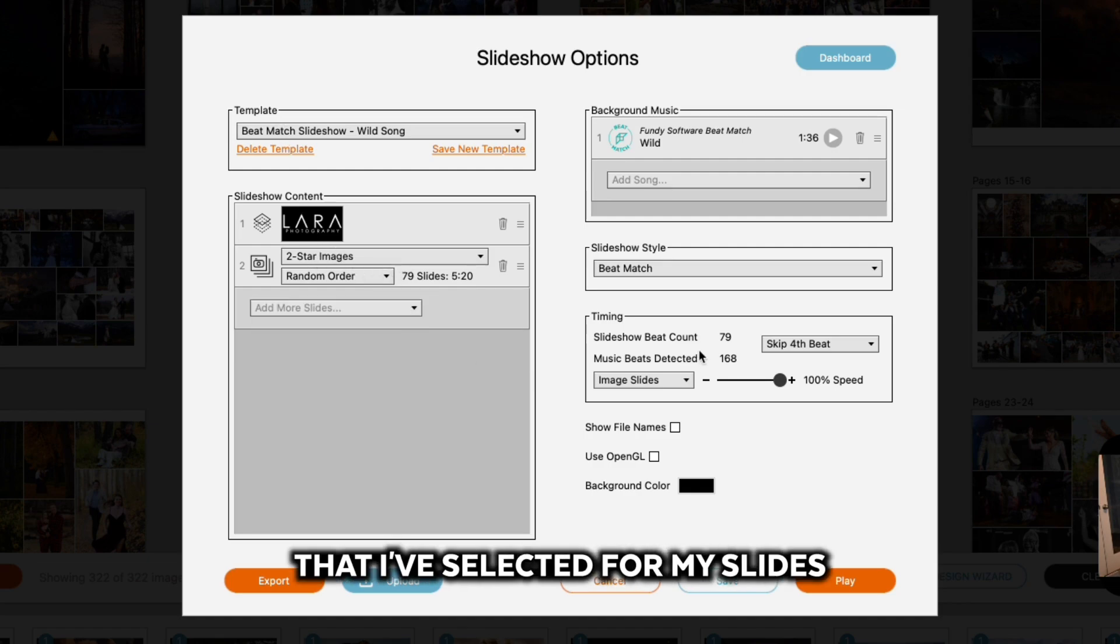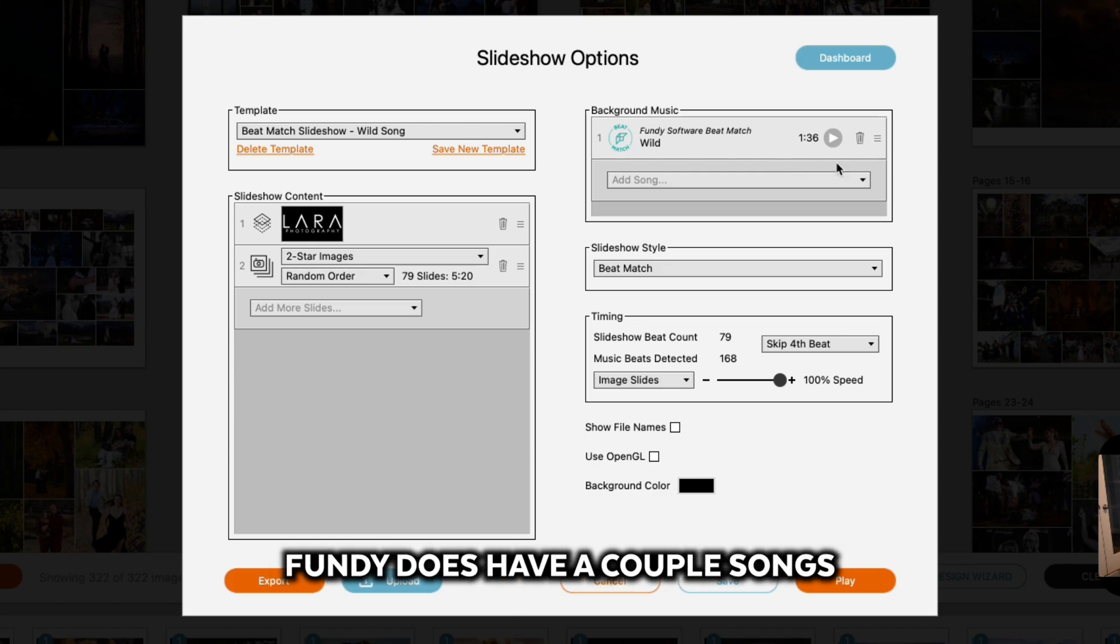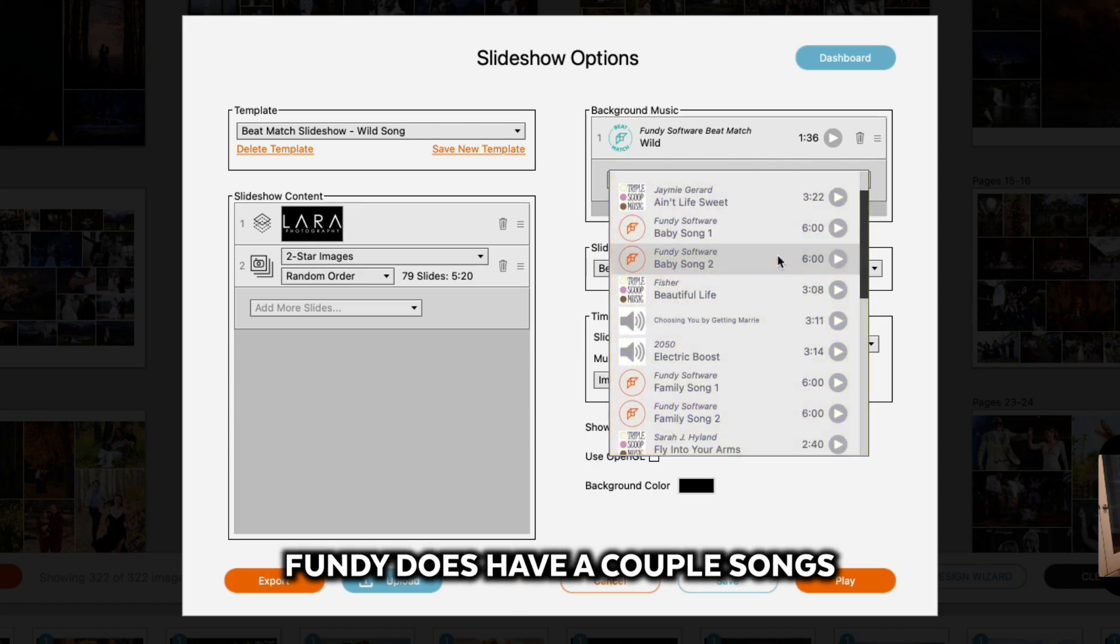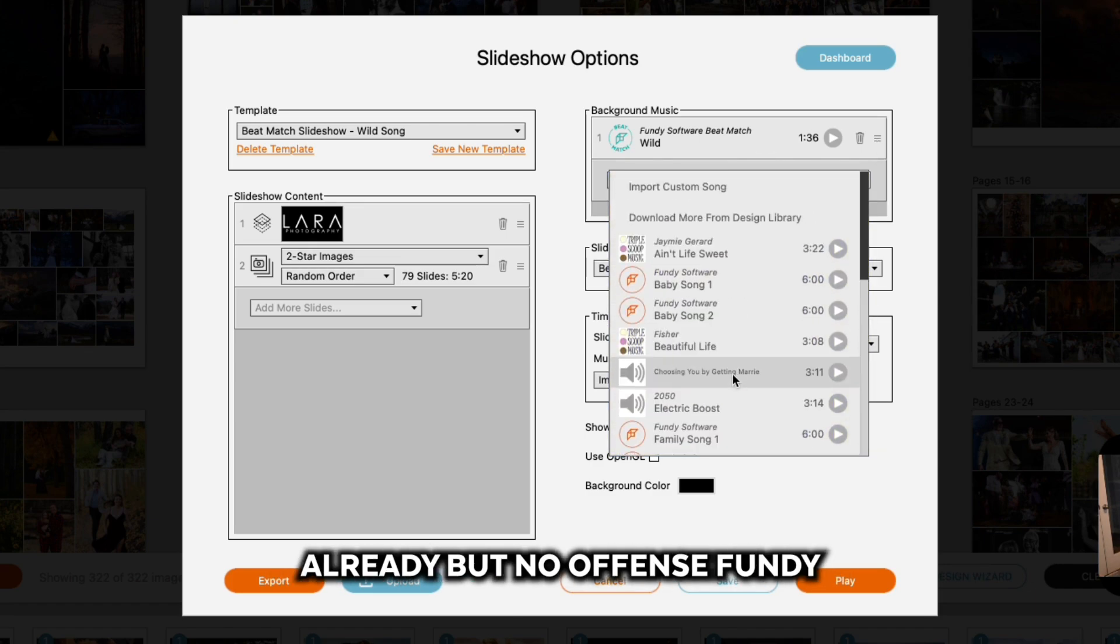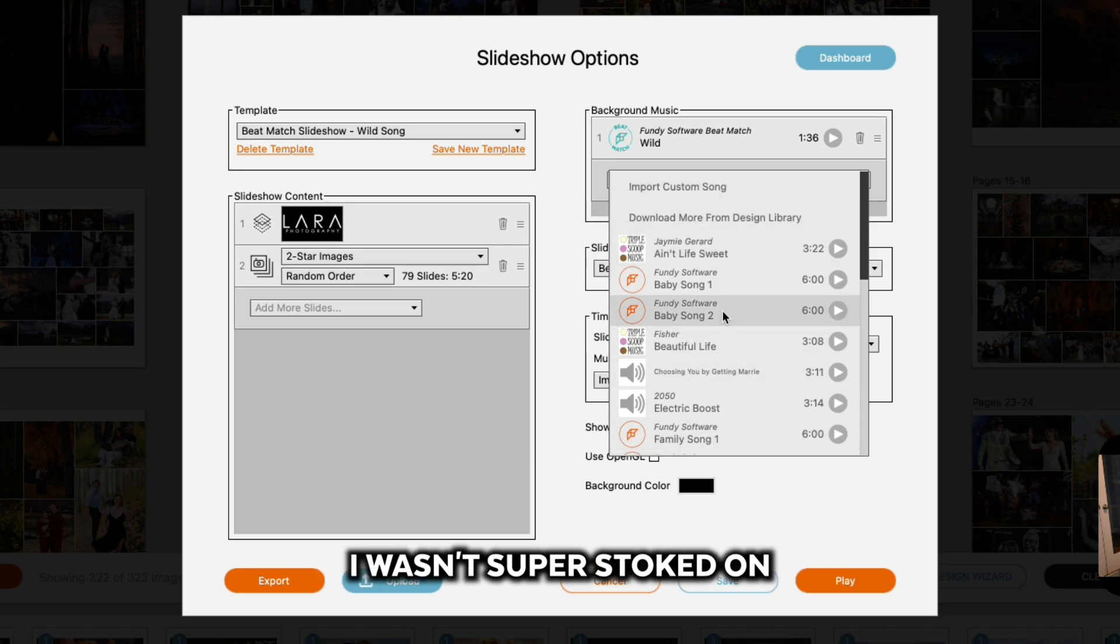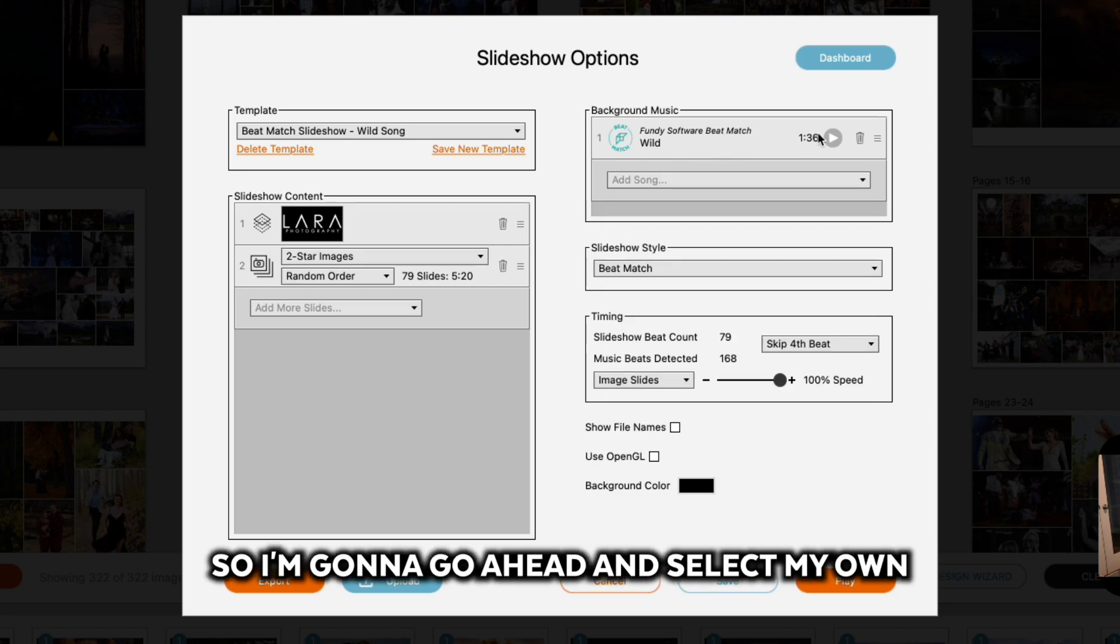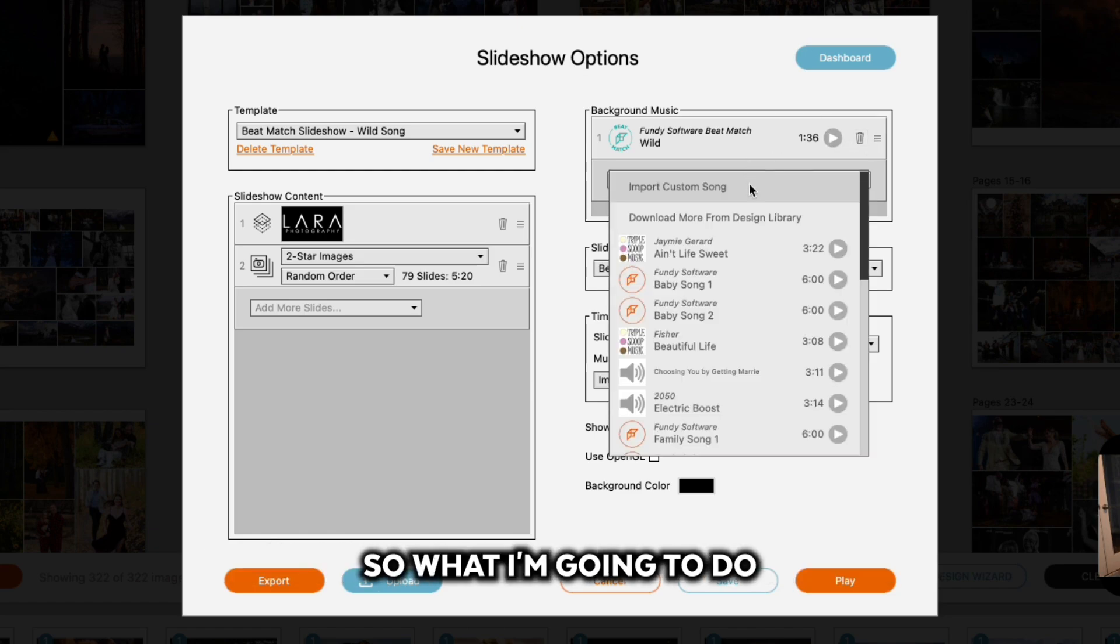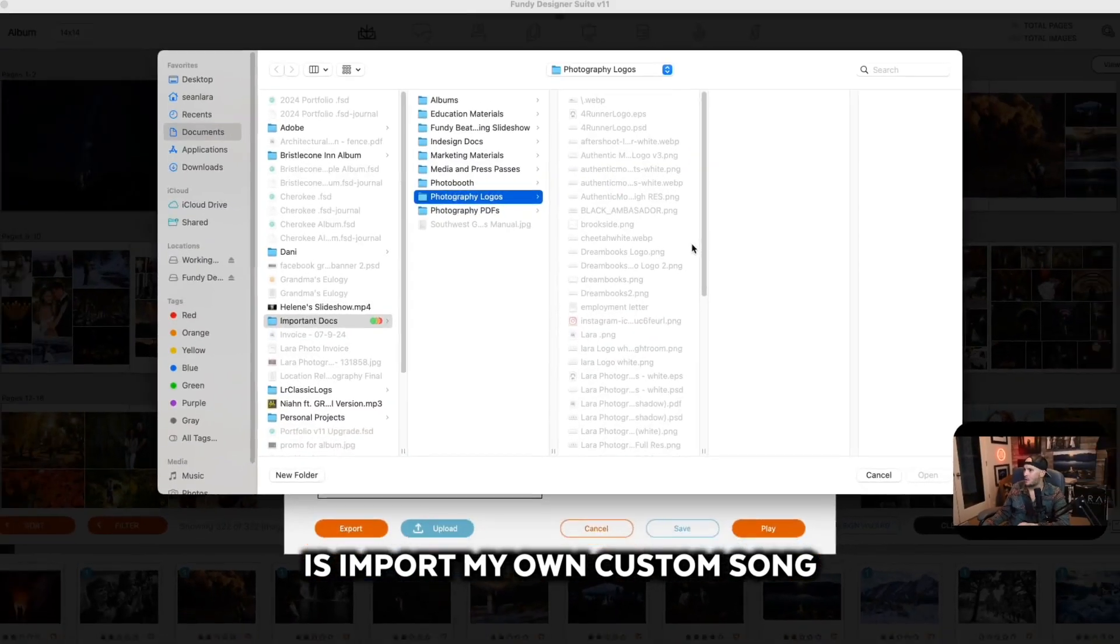Now I'm going to come over here. Fundy does have a couple songs already, but no offense Fundy, I wasn't super stoked on any of these songs that you selected. So I'm going to go ahead and select my own. I'm going to import my own custom song.